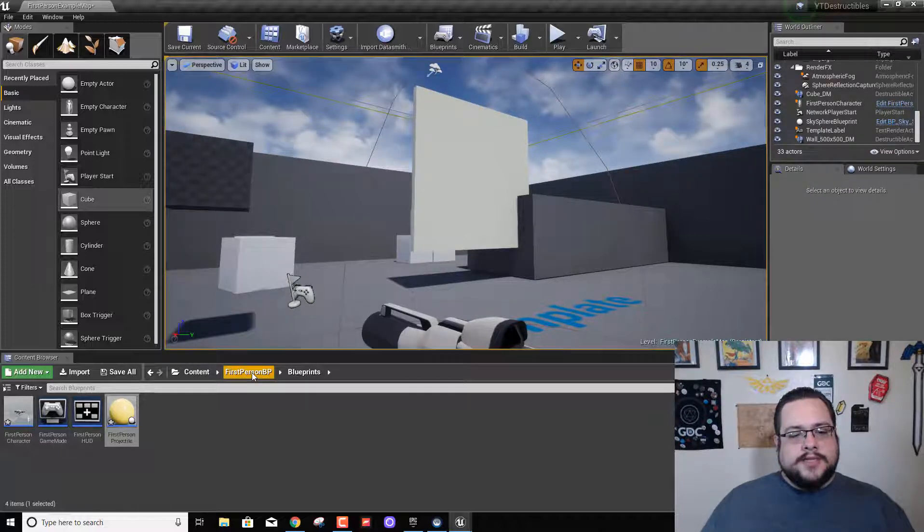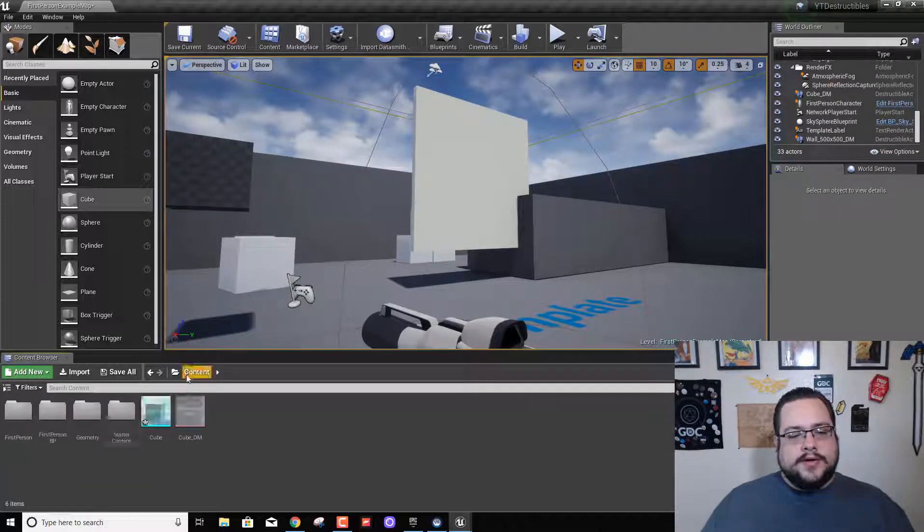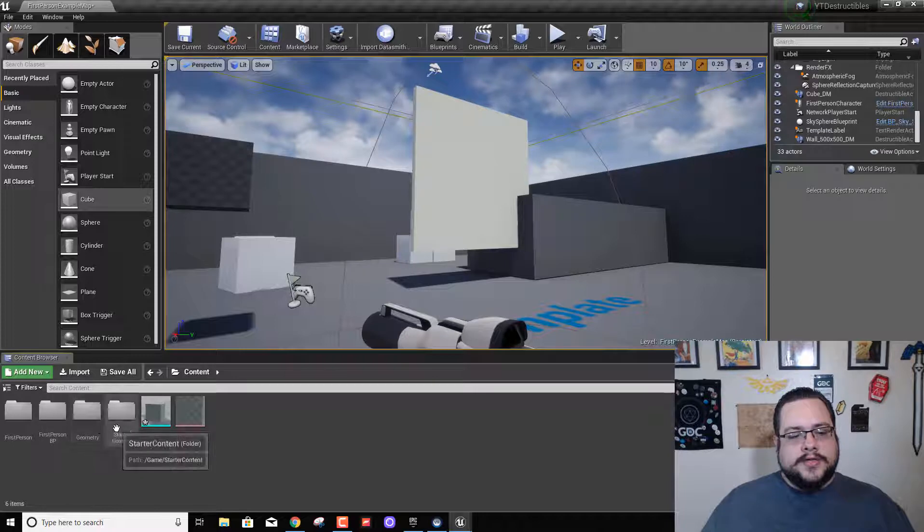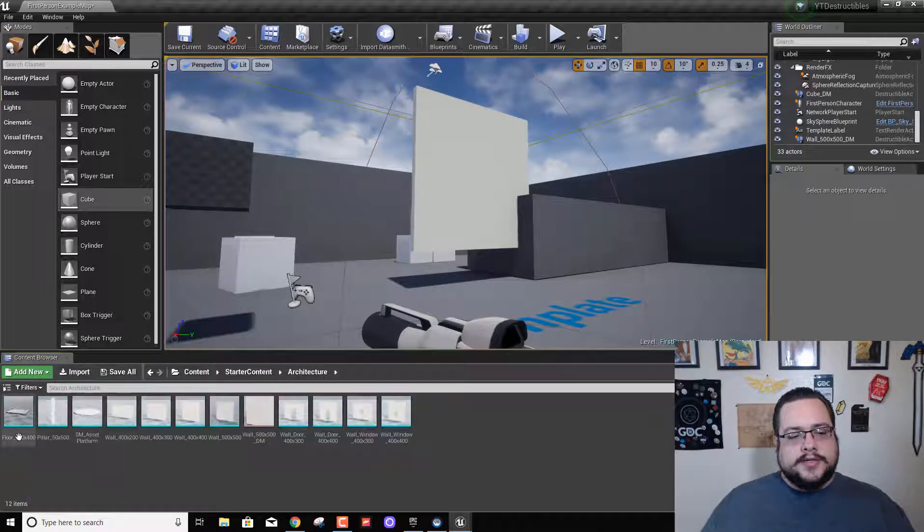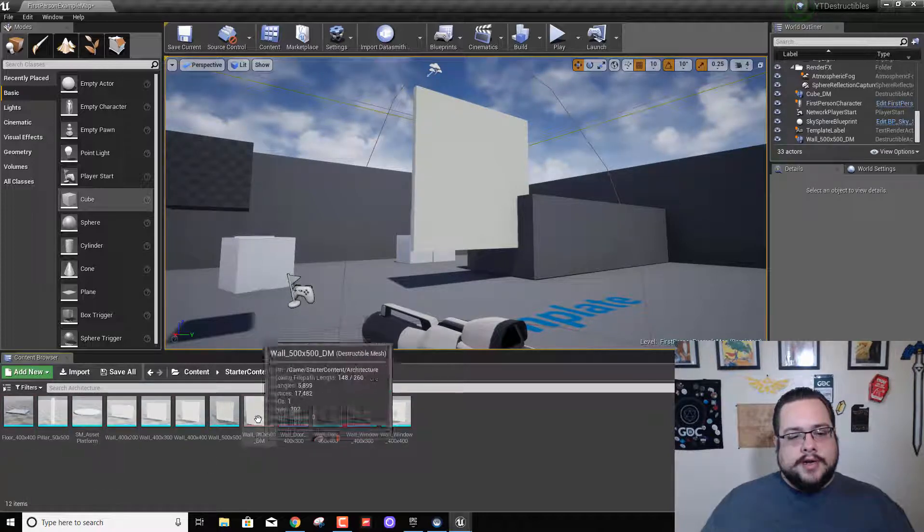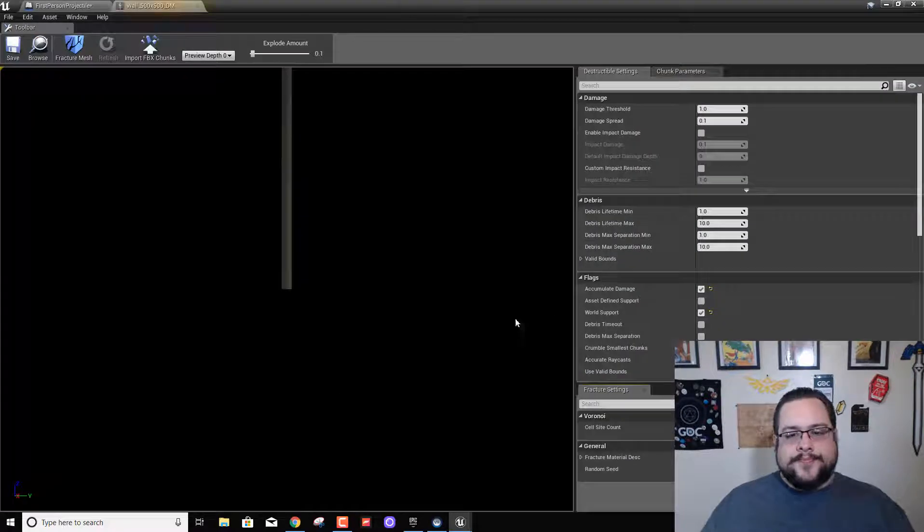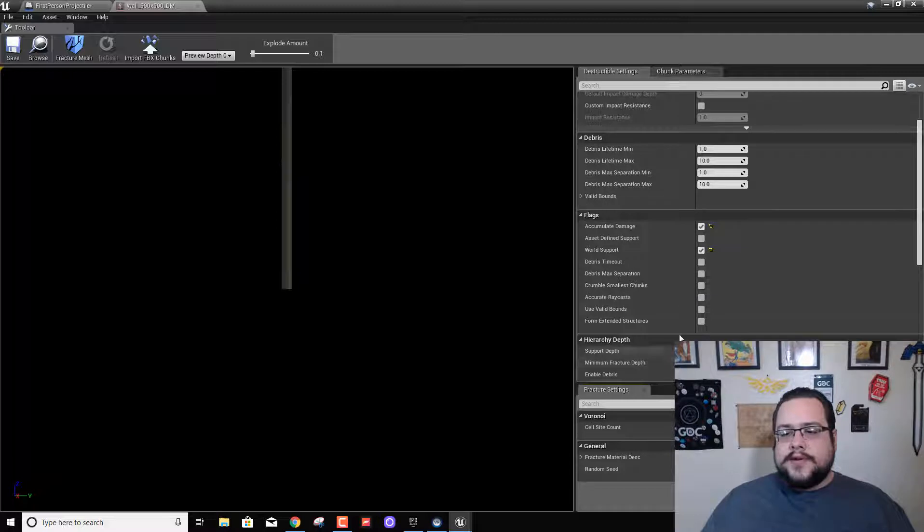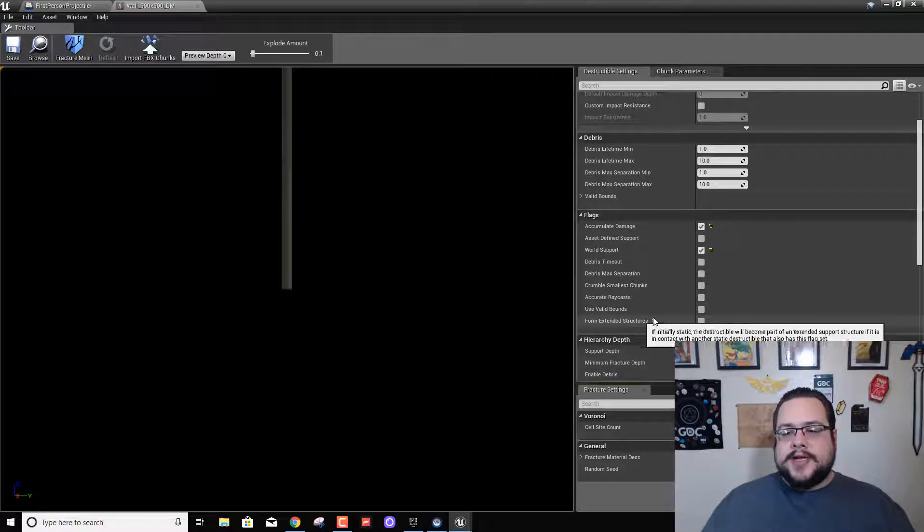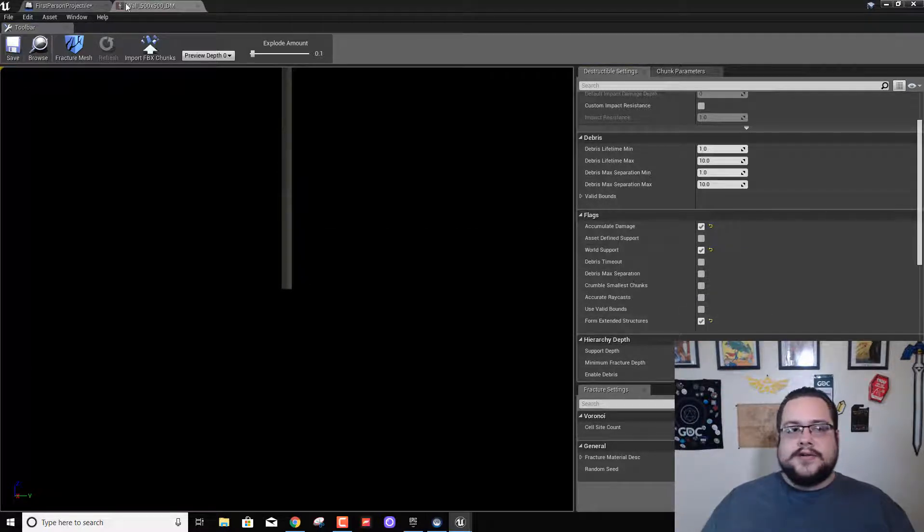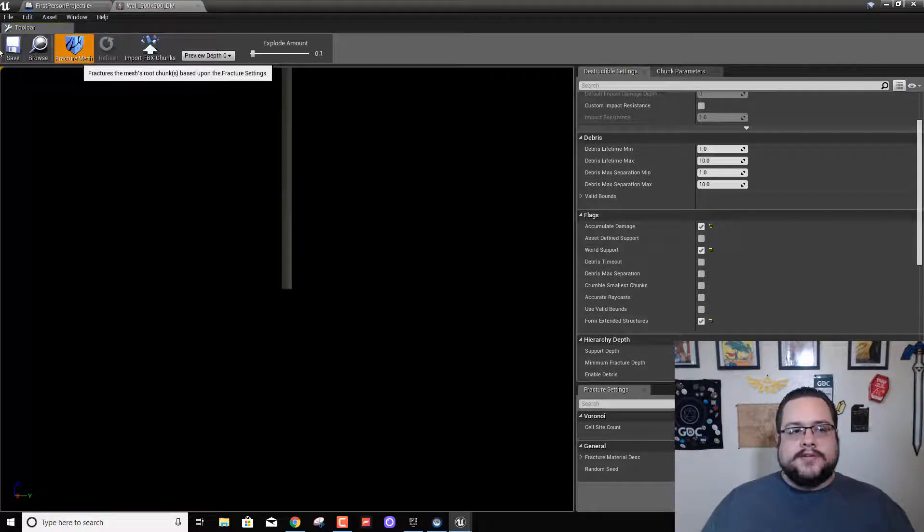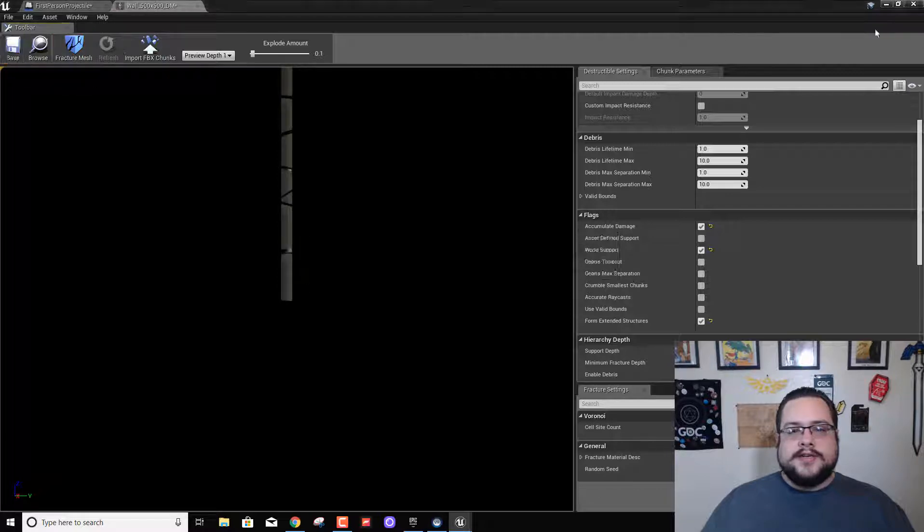So let's go back to our architecture, open up our wall, and we're going to do form extended structures. And what this is going to do, let's actually fracture this again.